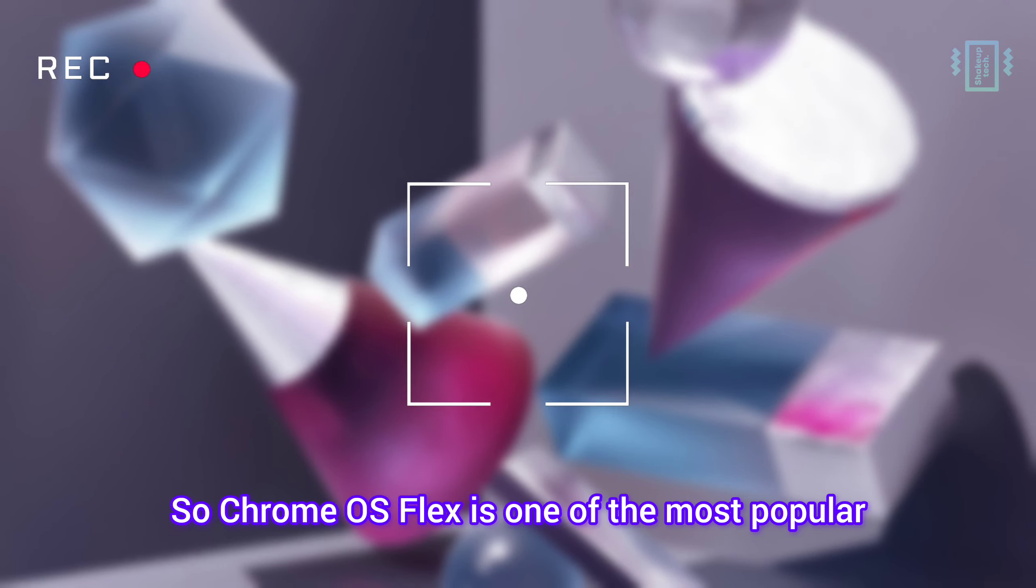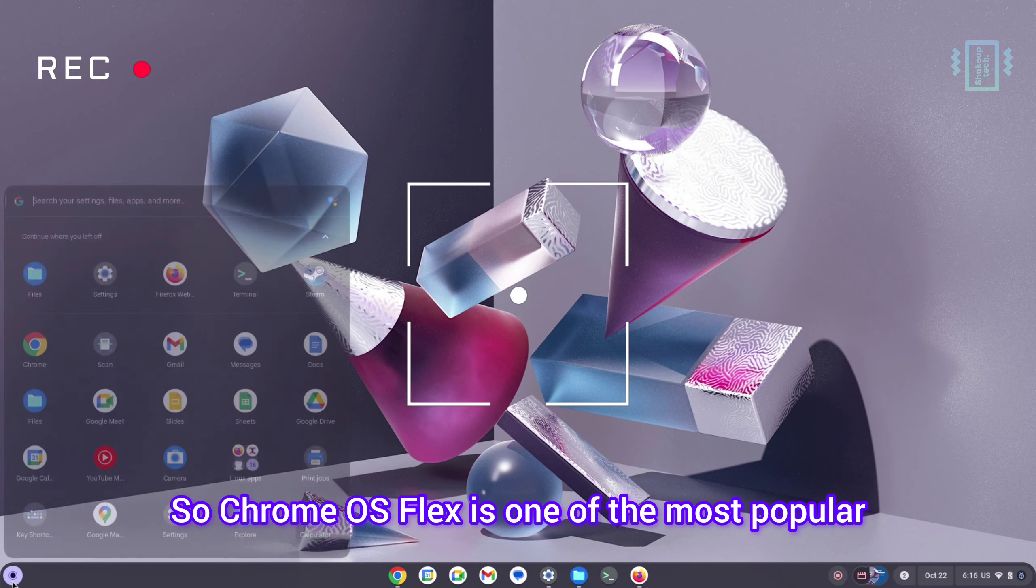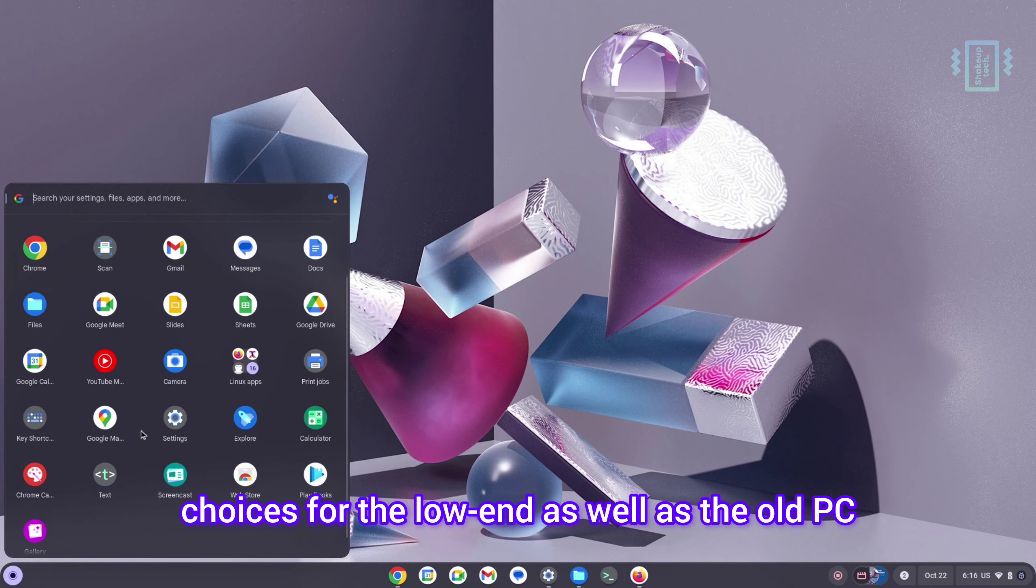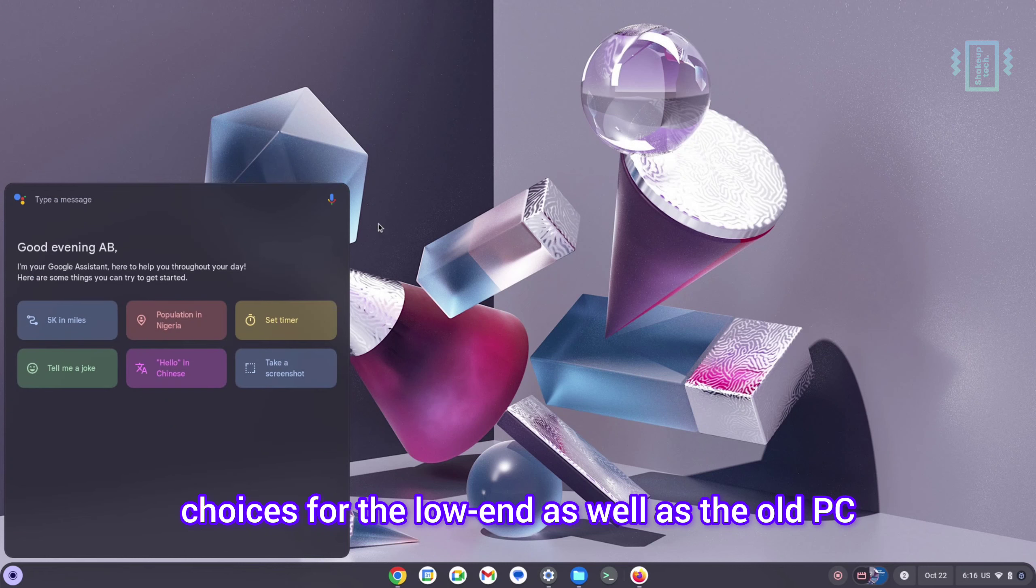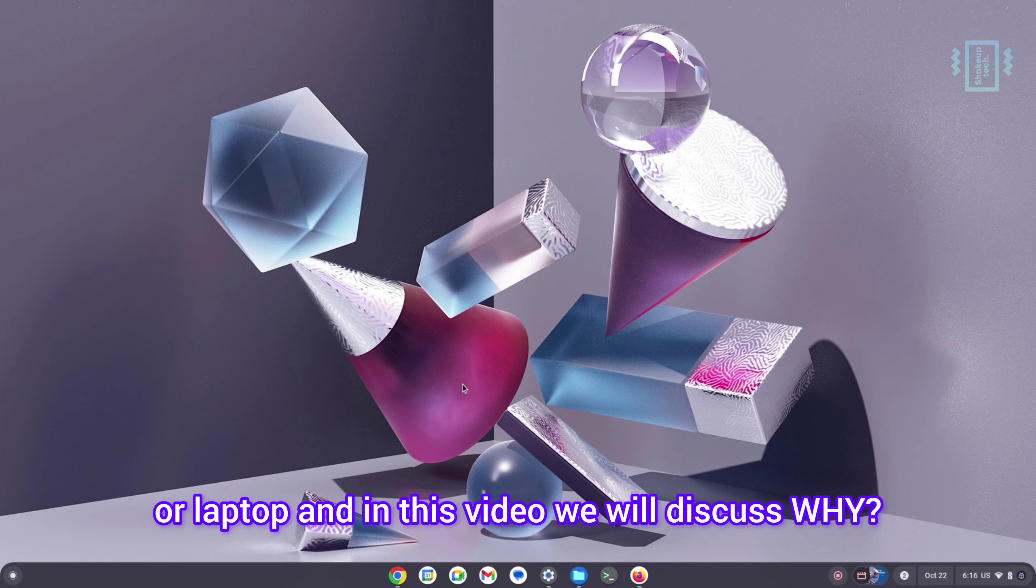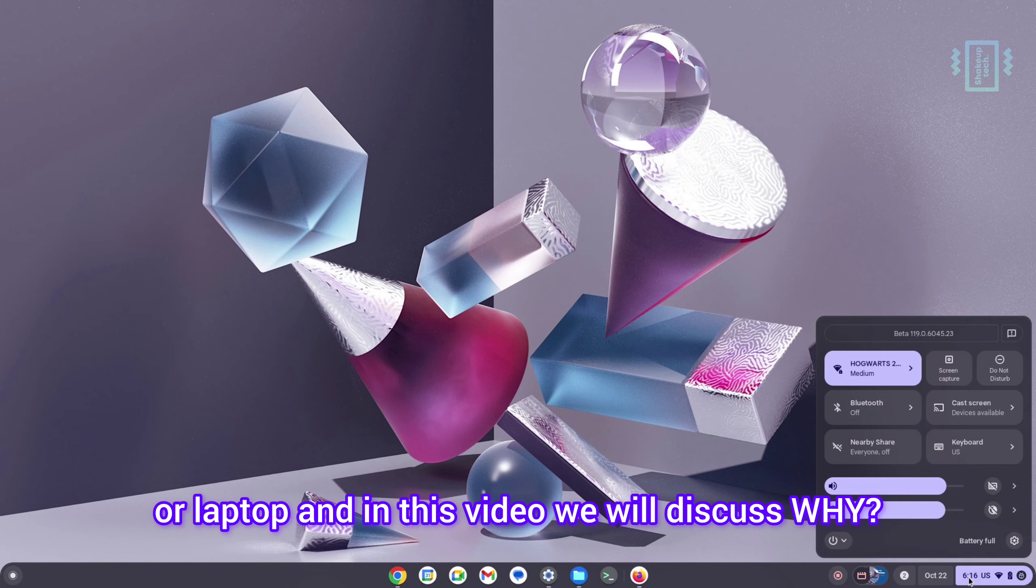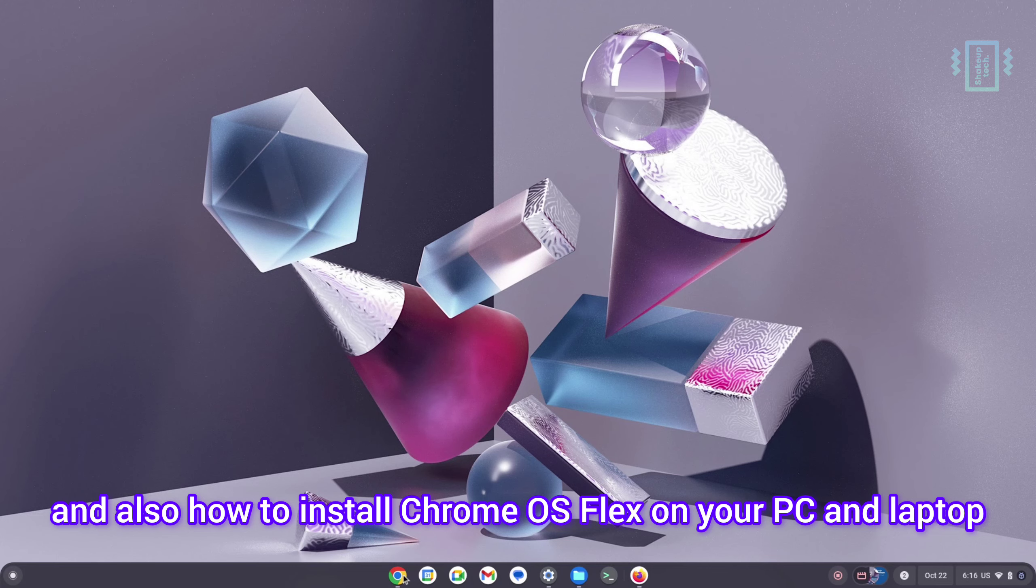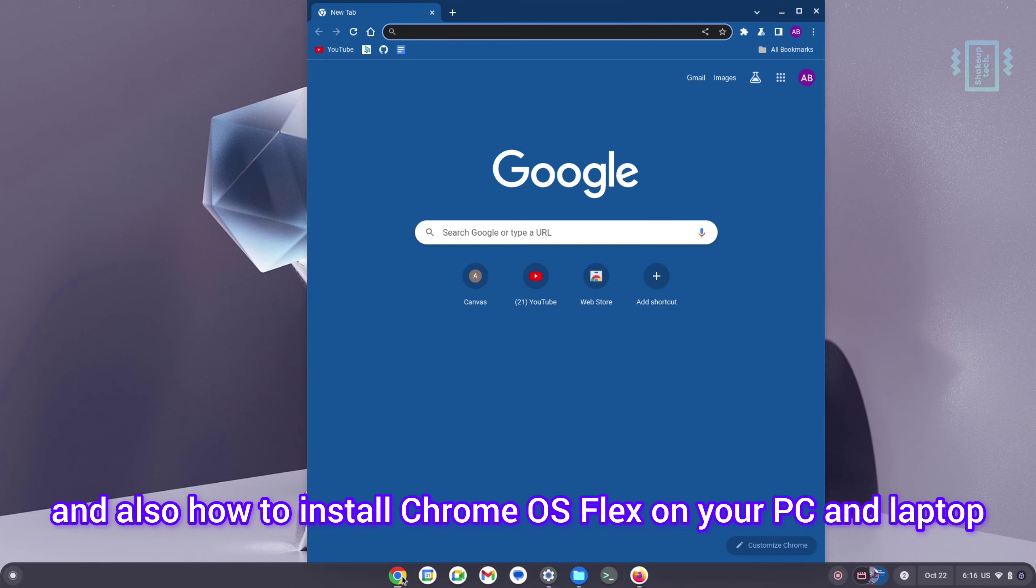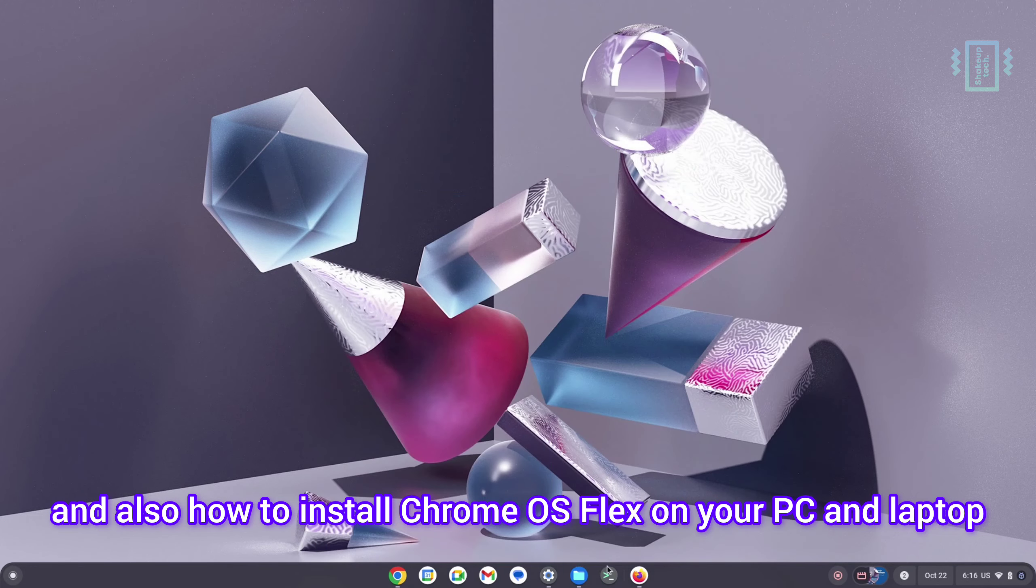Chrome OS Flex is one of the most popular choices for low-end as well as old PCs or laptops. In this video we will discuss why, and also how to install Chrome OS Flex on your PC and laptop. So let's get started.